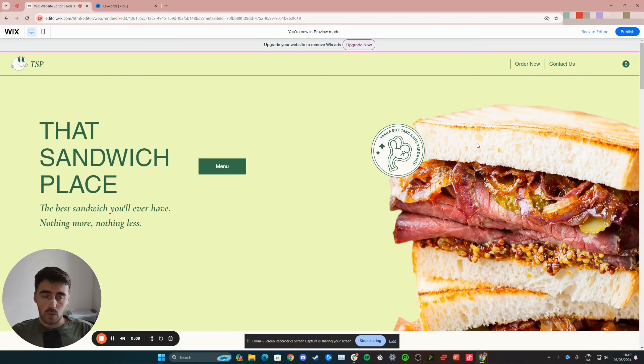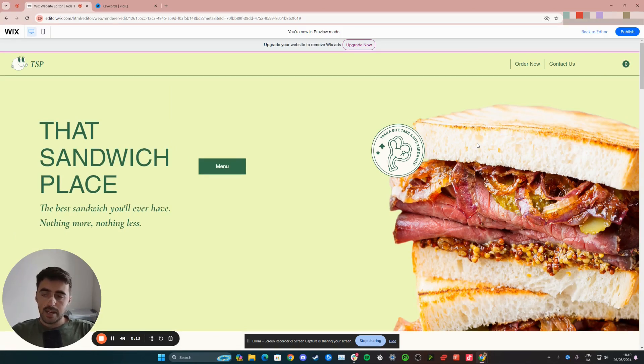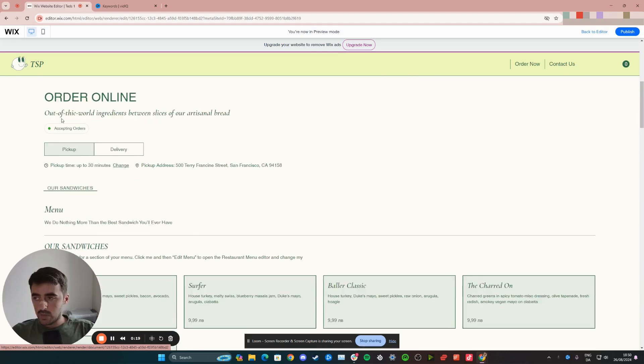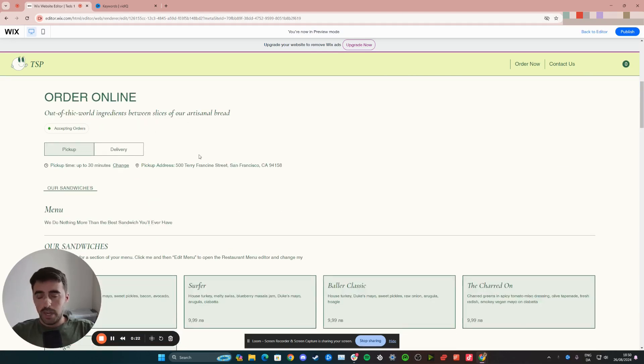The first thing I want you to do is head over to your Wix editor and find the button that you want to work with. In my case, it's going to be this menu button right here so that every time somebody clicks on it, I want the button to take them right down here to the order online section of my homepage.